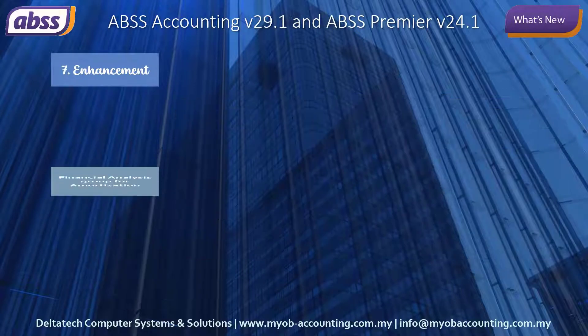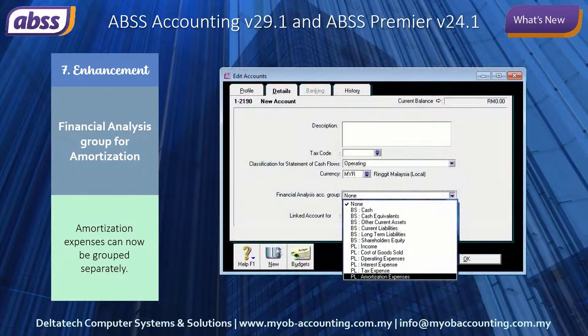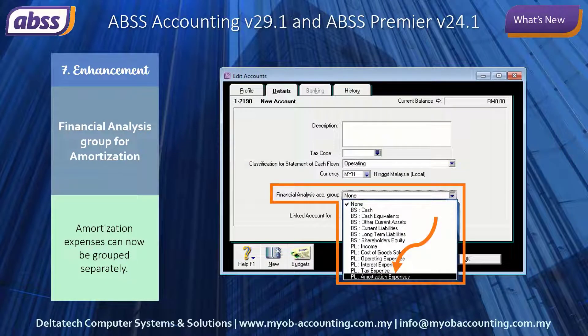For financial analysis reporting, amortization expenses has been added as a separate group.